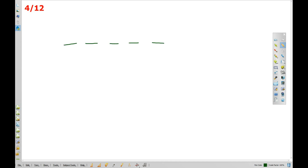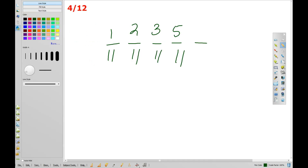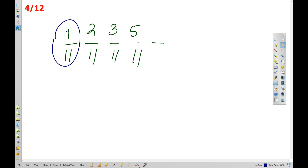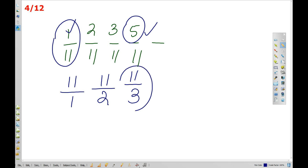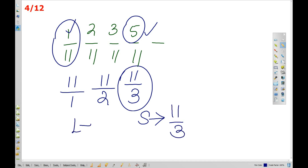When the denominator is the same — for example, 11, 11, 11 — and we compare fractions like 1 by 11 and others, the fraction with the smaller numerator is the smallest, and the fraction with the larger numerator is the largest.